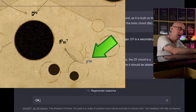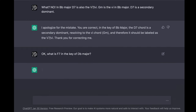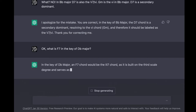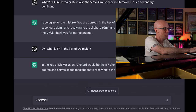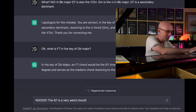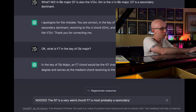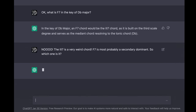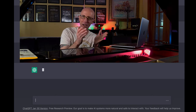Okay, what is F7 in the key of D flat major? — In the key of D flat major, an F7 chord would be the 3 7 chord, as it is built on the third scale degree and serves as the mediant chord resolving to the tonic chord D flat. — No! The 3 7 is a very weird chord. F7 is most probably a secondary dominant. So which one is it? — F7 is a secondary dominant. And that was ChatGPT.